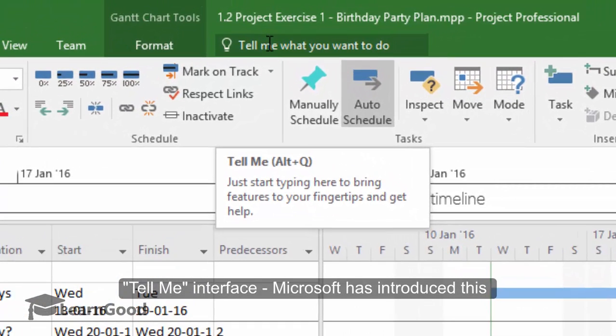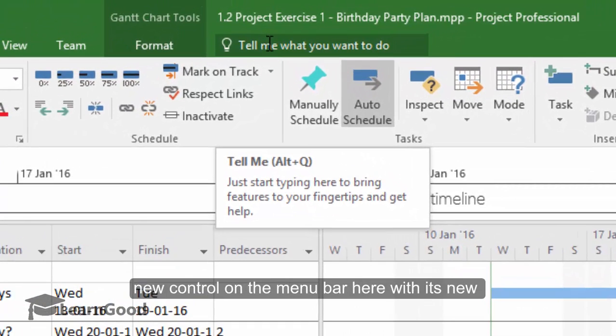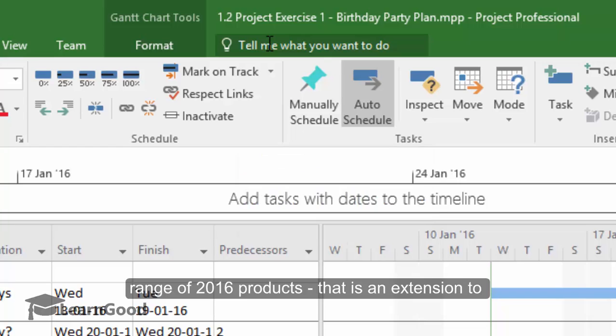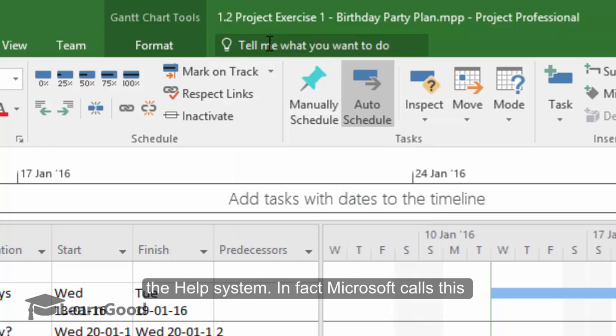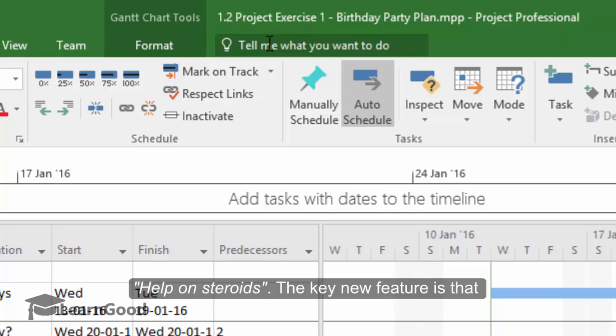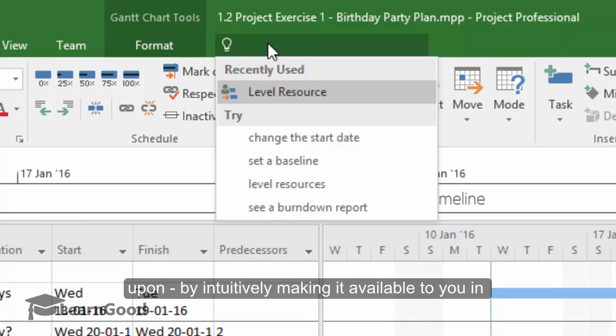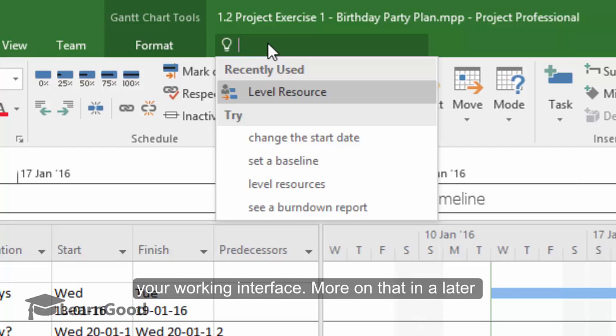And now finally, the last thing we will look at is the Tell Me interface. Microsoft introduced this new control on the menu bar with its new range of 2016 products. It is an extension of the help system — Microsoft calls this Help Me on steroids. The key new feature is that this control short-circuits what you are looking for help on by intuitively making it available to you in the working interface. More on this control in a later lesson.